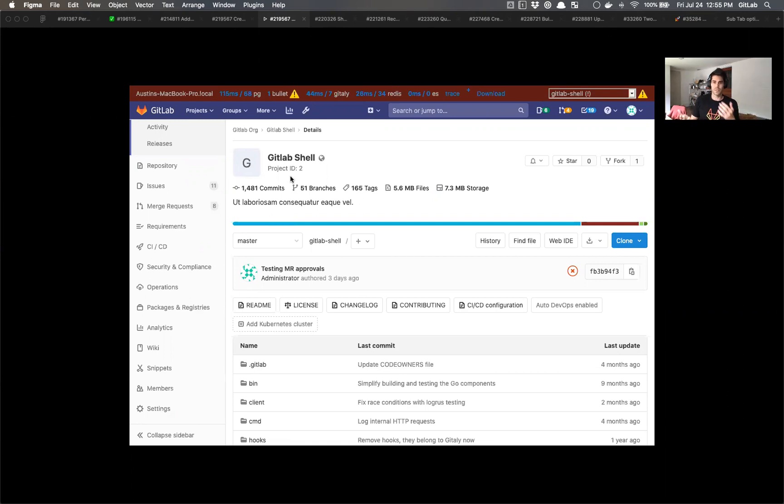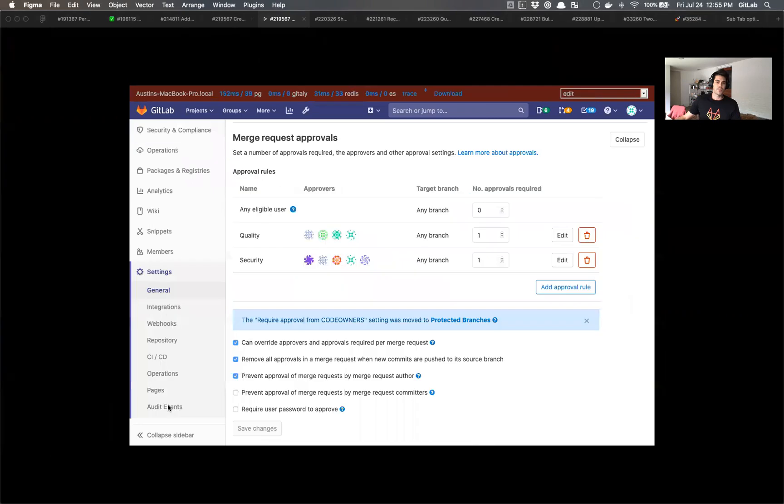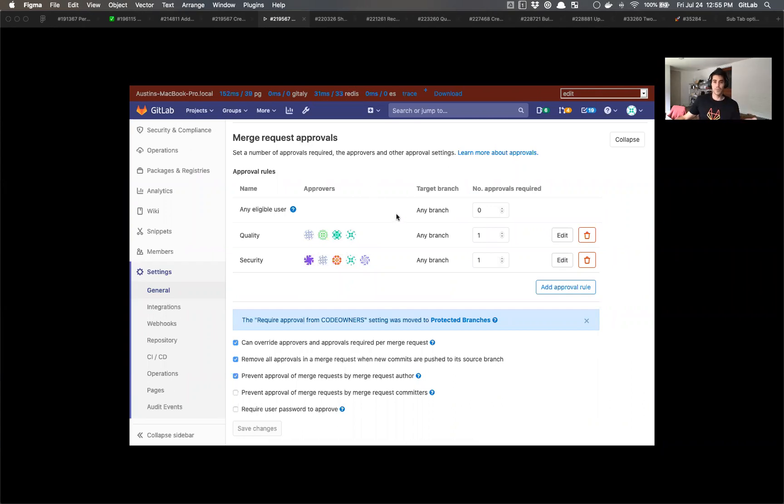let's say the user for the sake is starting on the project page. They navigate down to their settings, under general, they scroll down, they can look for their merge request approval rules. And here's where they first get their opportunity to add a new approval rule.